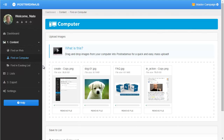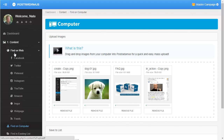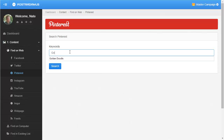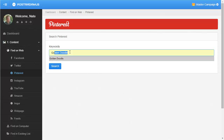Now we're going to see how to actually save content to a list in Postradamus. I'm going to go back and find some content again — we'll do Pinterest and golden doodle again.